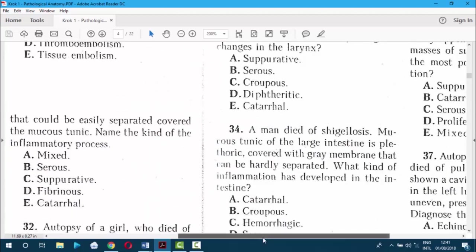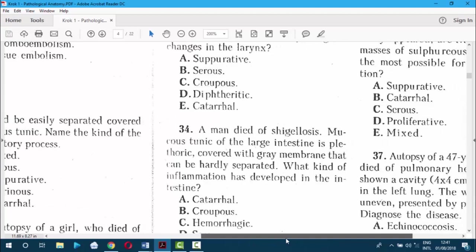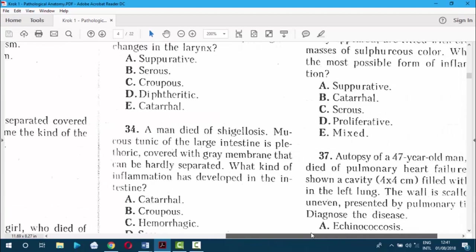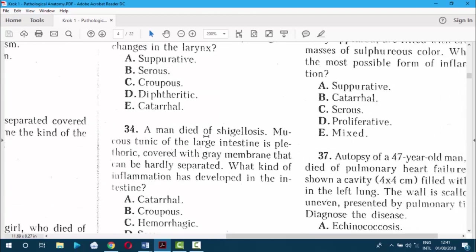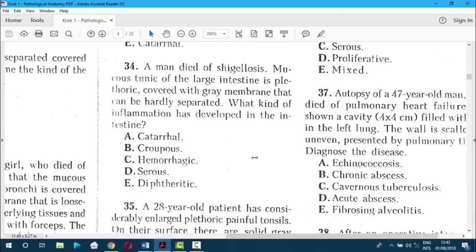Question 34. A man died of dysentery. Mucous membrane of the large intestine is plethoric, covered with a gray membrane that can be hardly separated — meaning it cannot be removed. What kind of inflammation is it? Since it cannot be removed, the answer is E — diphtheric fibrinous.